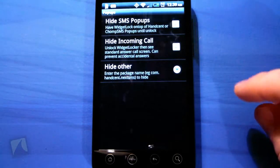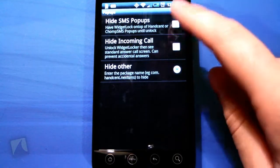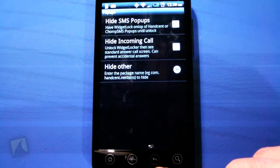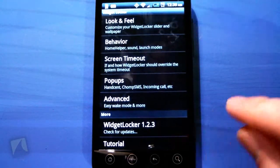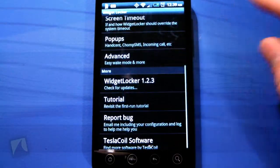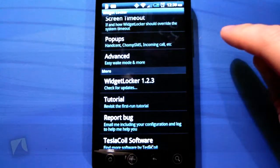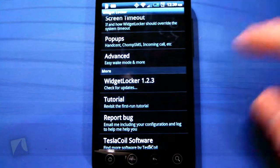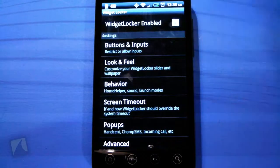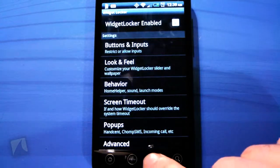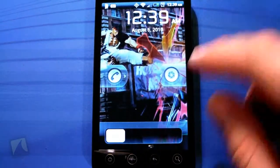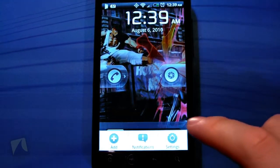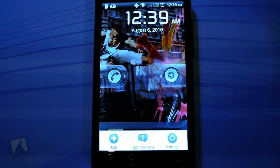You can adjust the screen timeout and pop-ups — they just added this in an update. It'll hide incoming call pop-ups if you have one of those SMS pop-up apps. Under Advance you have Easy Wake Mode and stuff like that.